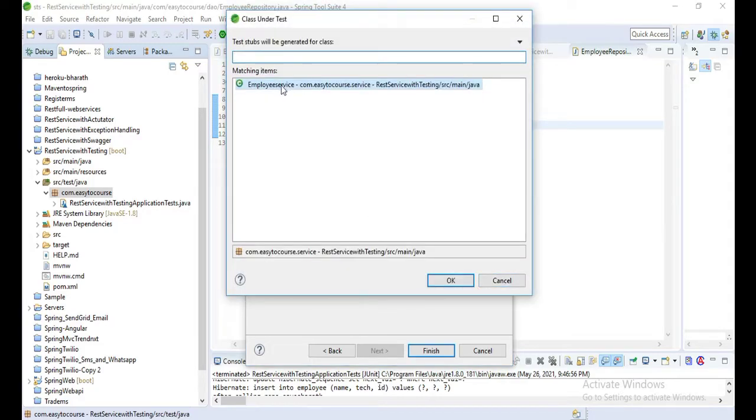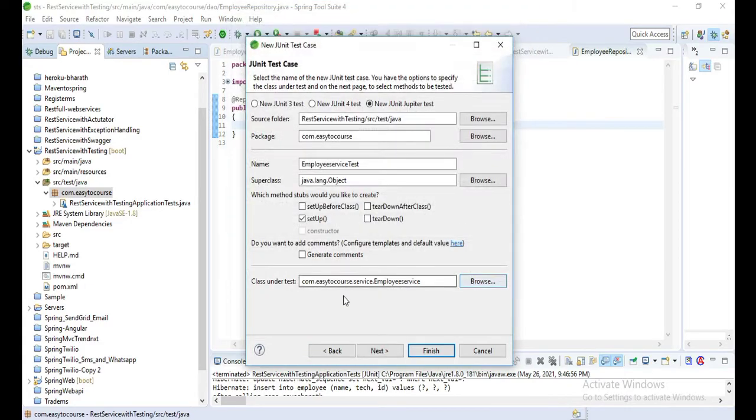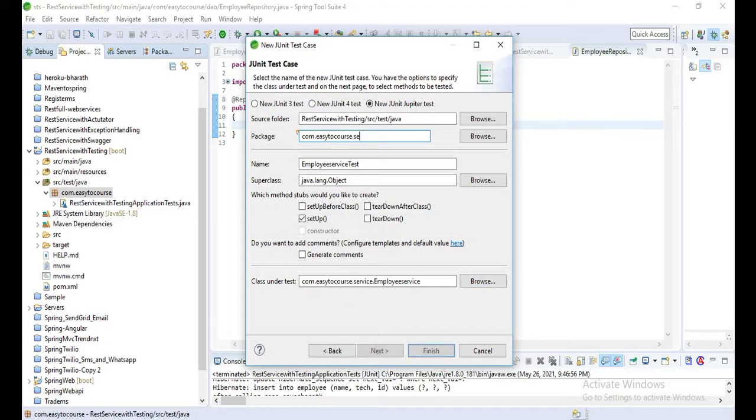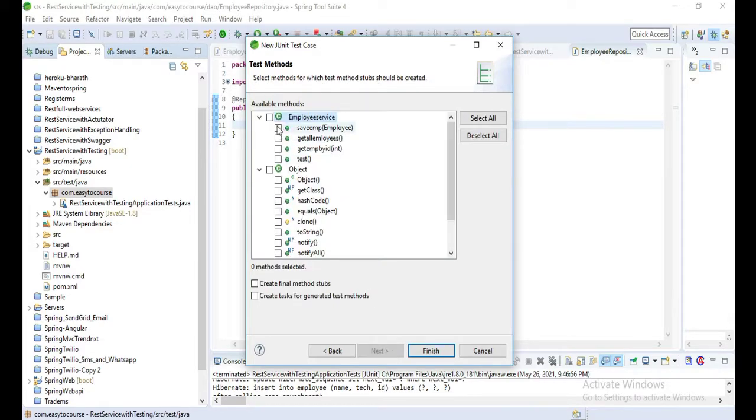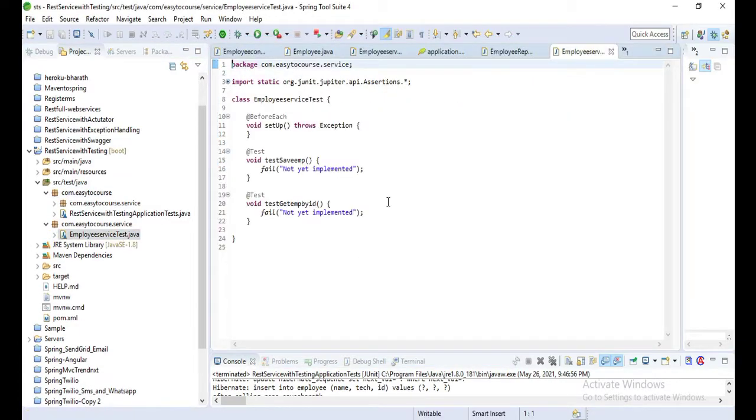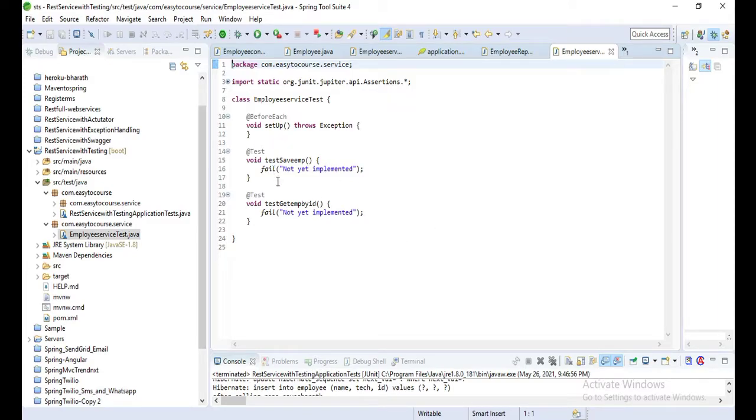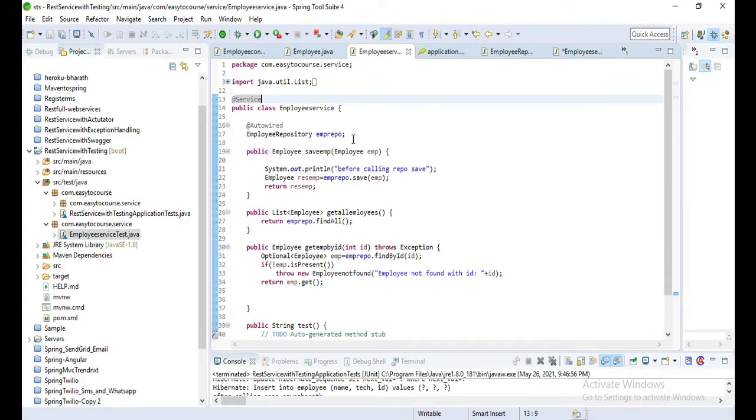Let's write a name and add one class for which we need to create the test case. Here I'm using the employee service class for which I need to write some test cases. Click on next. Here you can see some methods from that employee service. I selected test save employee and test get employee by ID. By default you can see both test cases will fail.